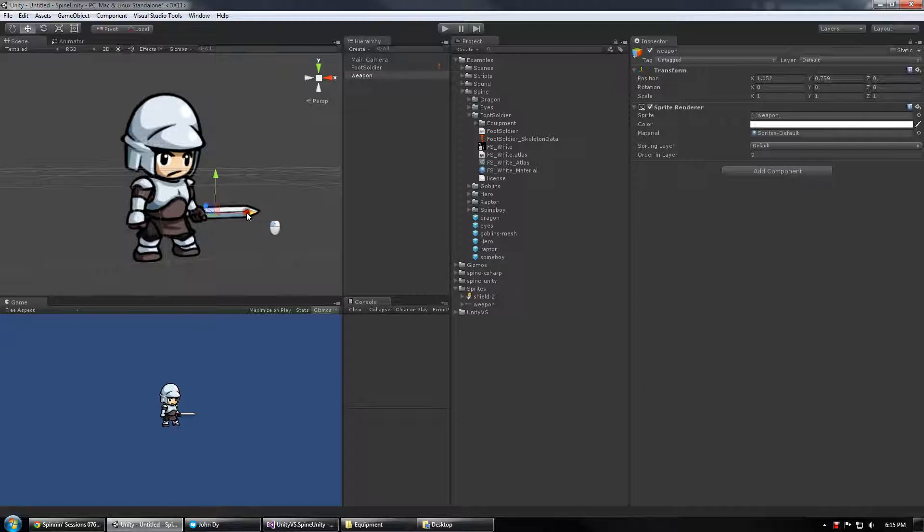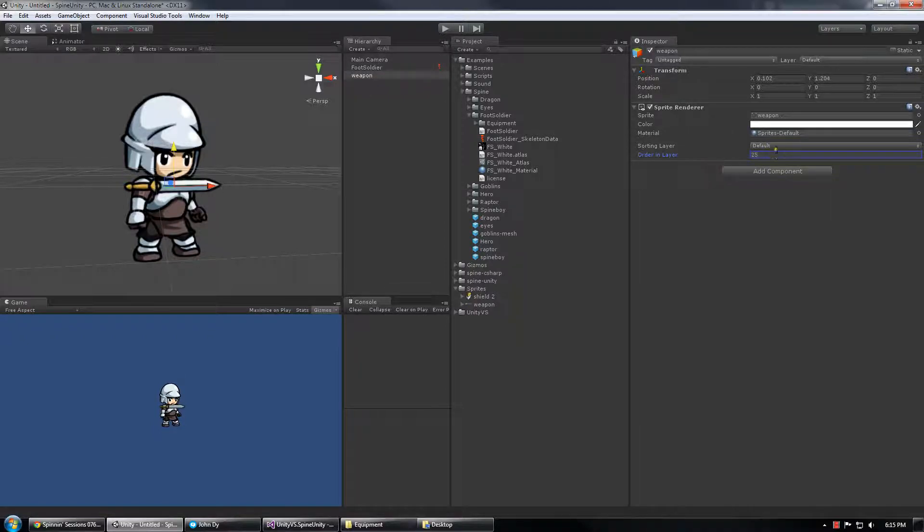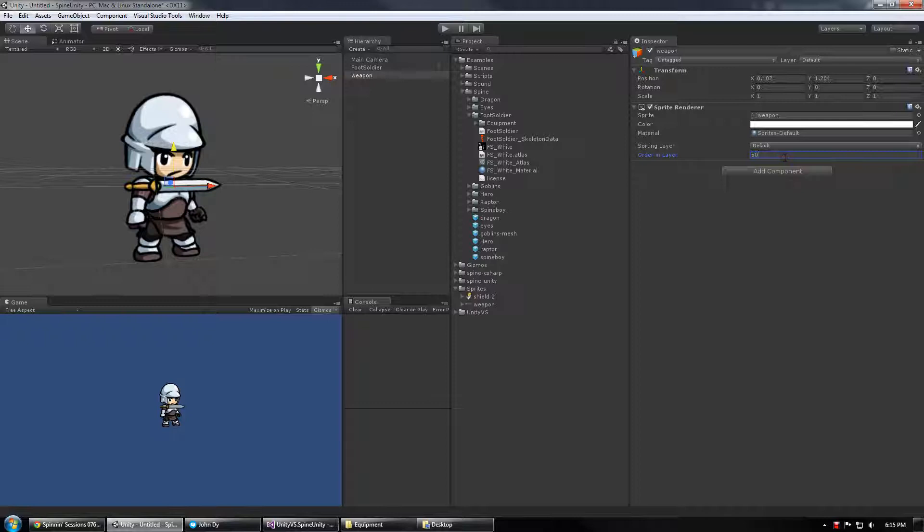So normally you can control the draw order of things in Unity by changing the order and layer and pushing that forward and backward as well as changing the sorting layer itself. The higher you set it, the further to the front it draws.